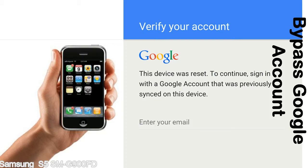Actually, this FRP lock is developed by Google, and we provide our FRP unlock solution for free. Today, we are providing the methods to unlock FRP lock phones. You can use this solution for almost all FRP lock devices.